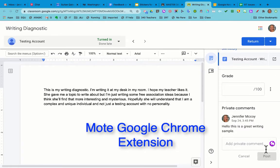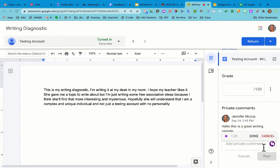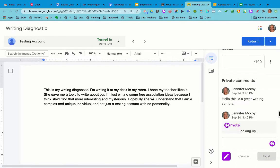I can also use an extension called Mote — that's this thing down here. I can click it and then I can start recording a comment. When I record the comment, it records it to the internet and it makes a link for the student to go look at later. When I click post, it gives the student a link to go listen to it.